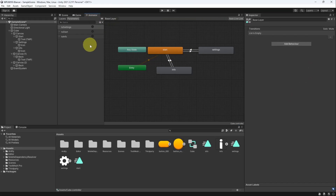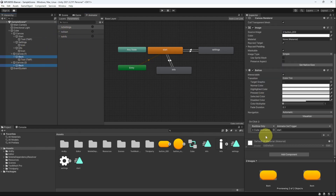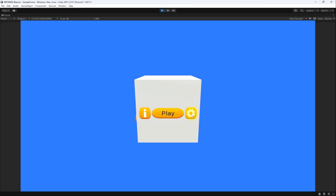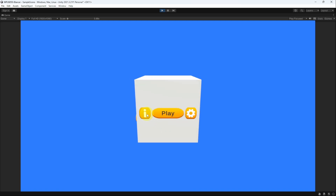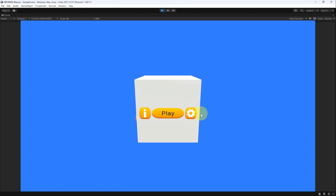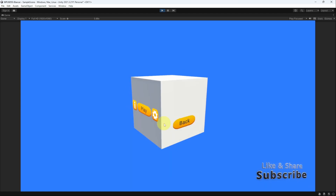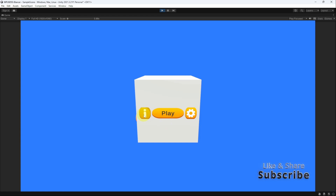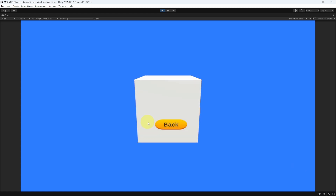Under the Animator, I've called the parameter To Start, not Start. We can select both of these and change this to the same name - To Start. Now I can go to the settings and get back. I can go to the Info and get back again - I think it's really cool. So if you have any questions or comments, make sure to write them under the comment section down below, and I will see you in the next one.